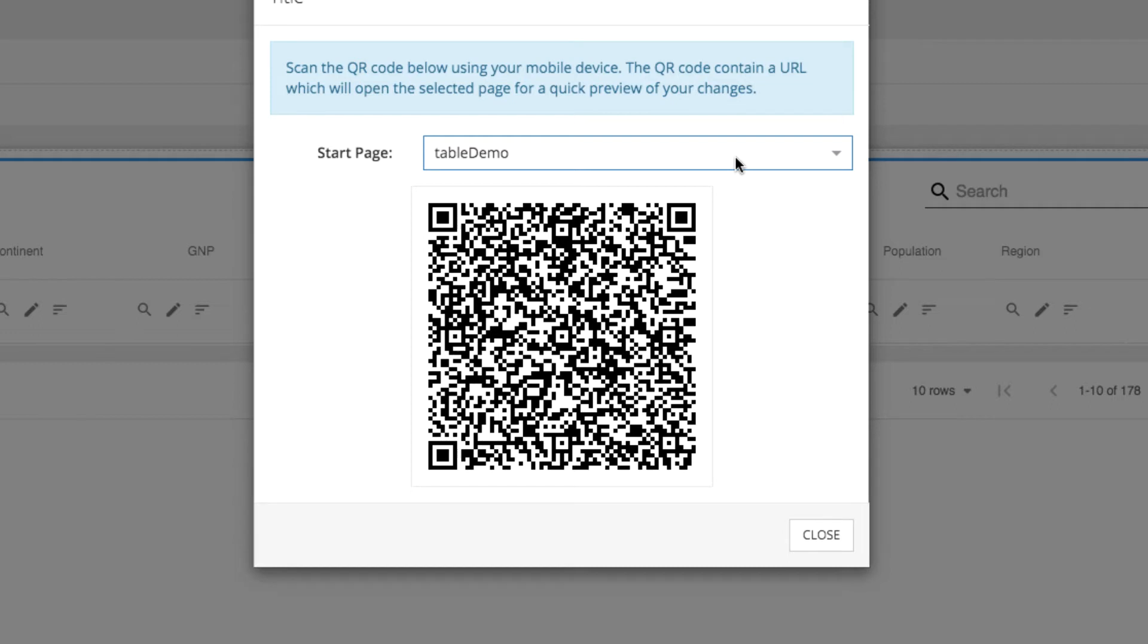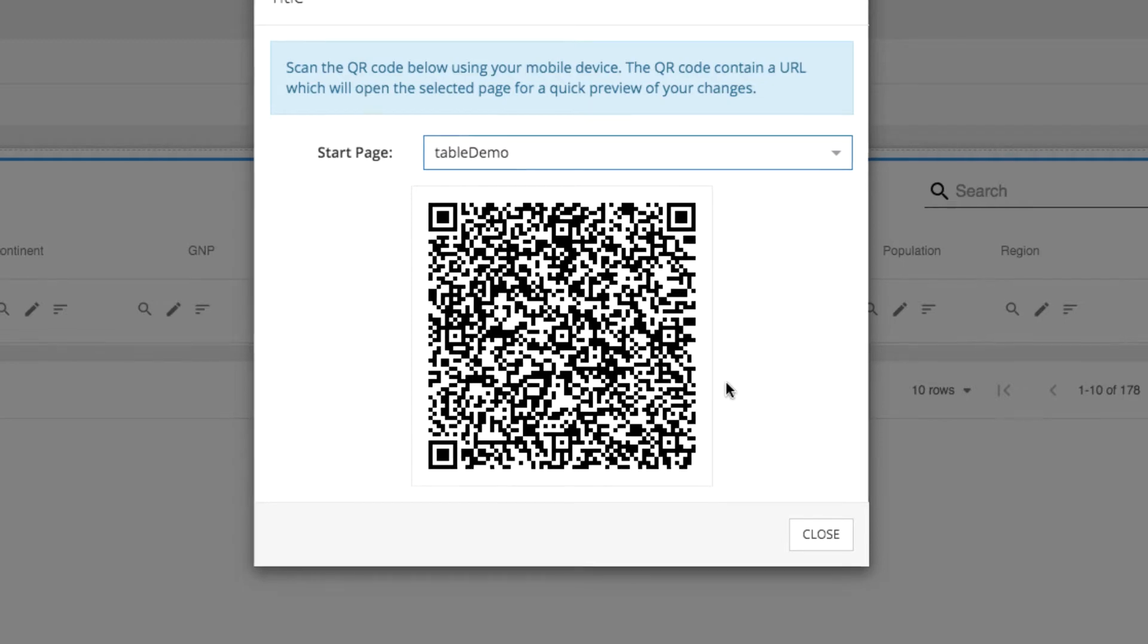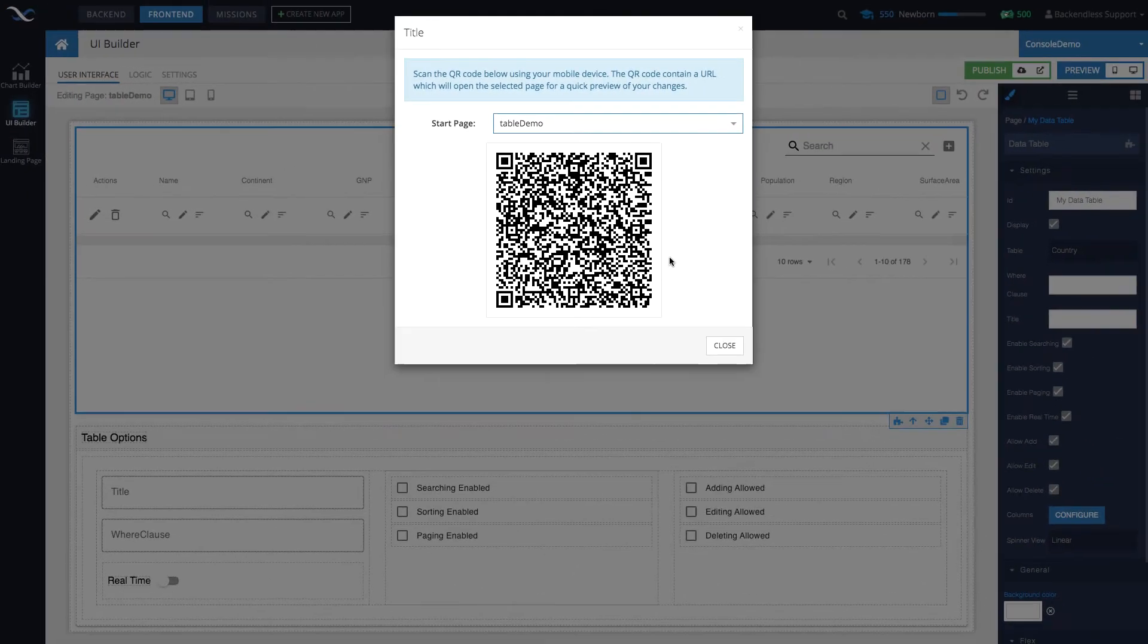Previewing on the mobile device is also very straightforward. You click this icon, a pop-up shows up, you select which page you would like to preview on the mobile device, then scan this QR code on your mobile device.